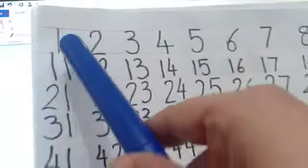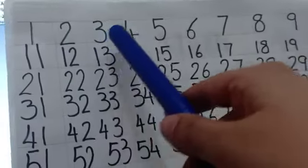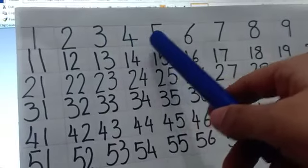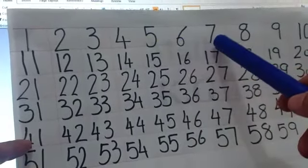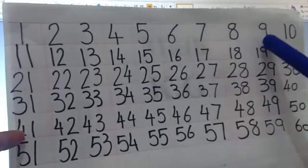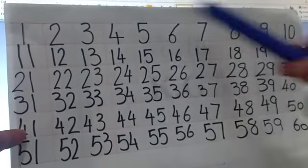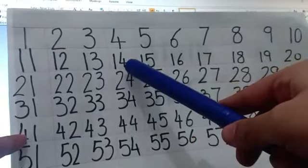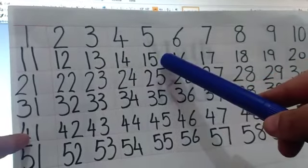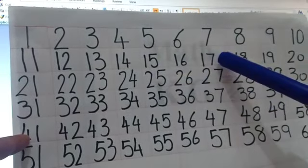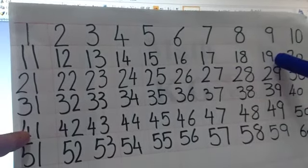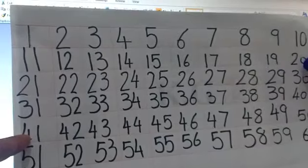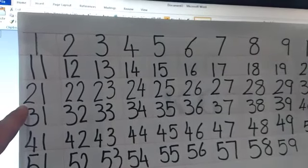1, 2, 3, 4, 5, 6, 7, 8, 9, 10, 11, 12, 13, 14, 15, 16, 17, 18, 19, 20, 21